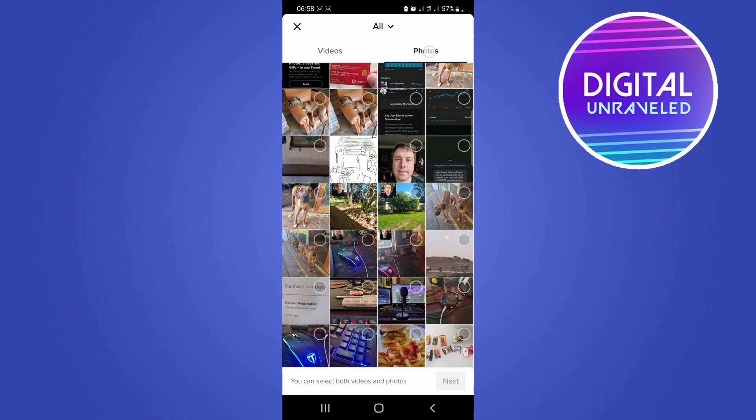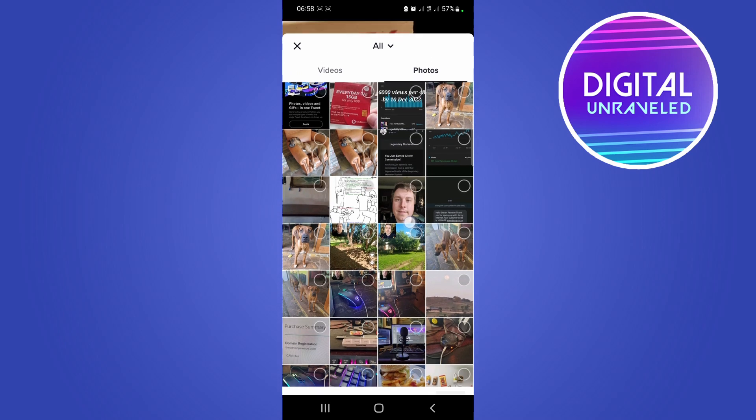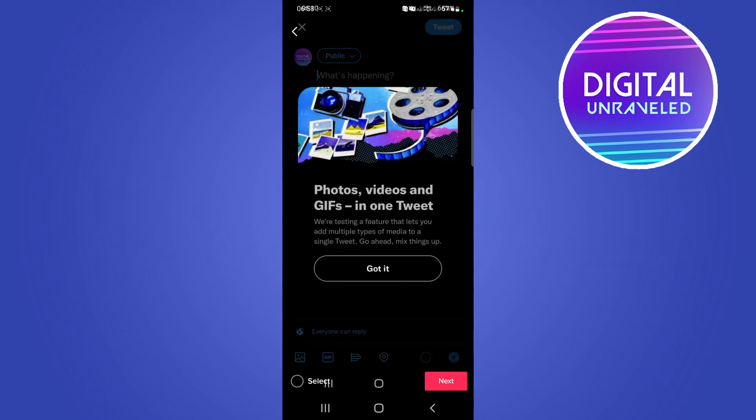And this will show you all your photos that you have on your device. So I could select a few. I'll select this one. I'll tap on the select button at the bottom left hand corner.